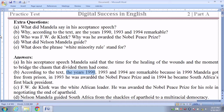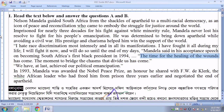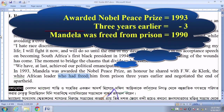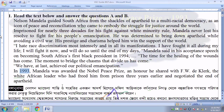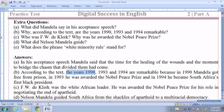The year 1990 was not directly mentioned in the passage, but indirectly we can get the answer. Since the Nobel Peace Prize was awarded in 1993 and he was freed from prison 3 years earlier, that means he was freed from jail in 1990. So in 1990 he was freed from prison, in 1993 he received the Nobel Prize, and in 1994 he became president.